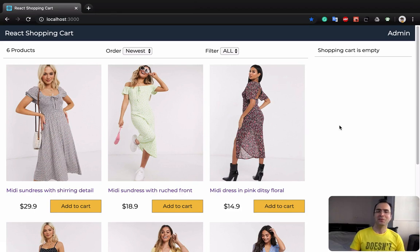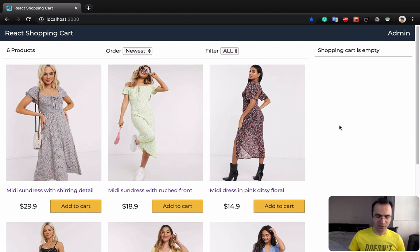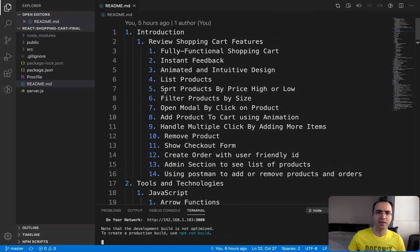Hello guys and welcome to Introduction to React Shopping Cart. What we are going to do in this course is create a shopping cart like this. Let's review the features of this shopping cart.